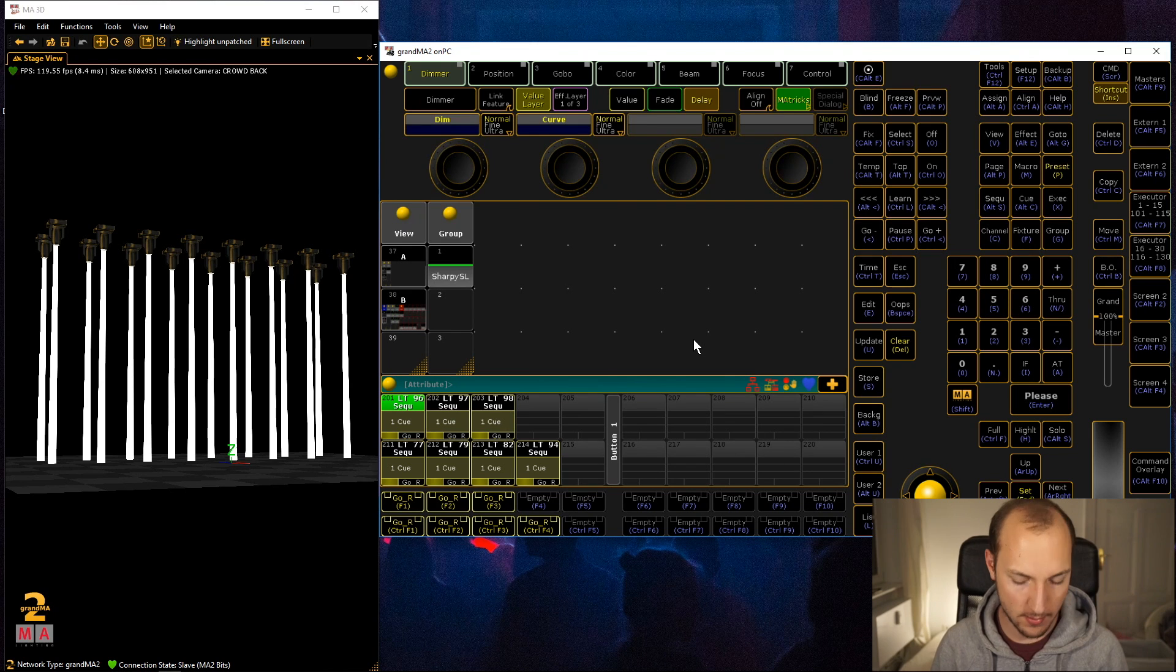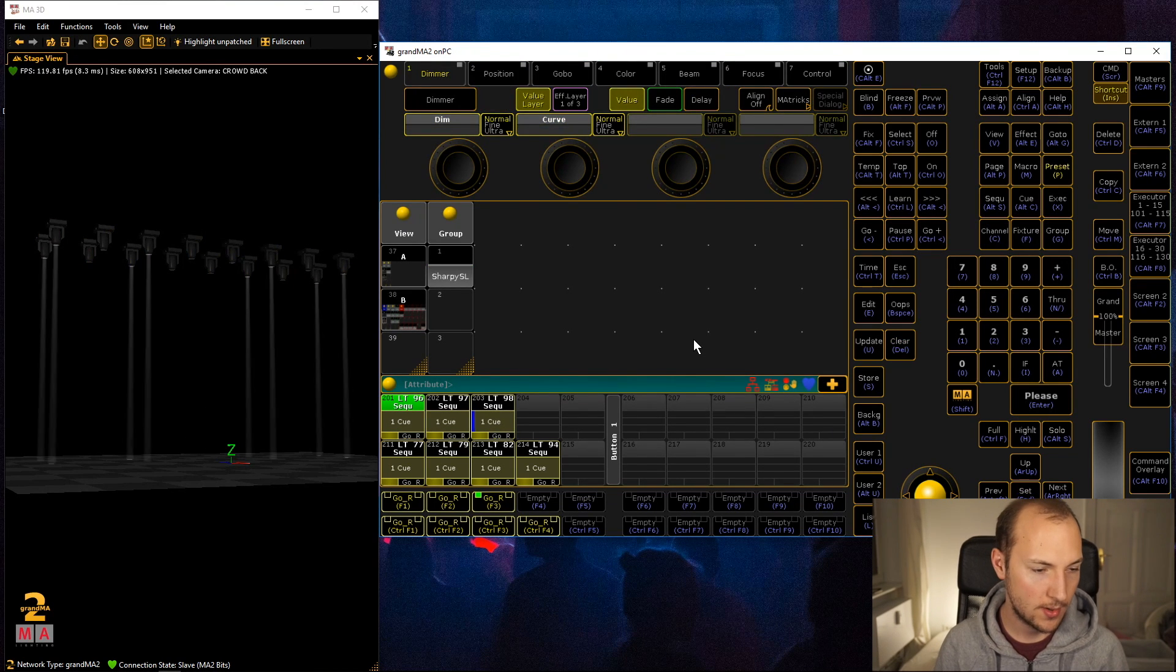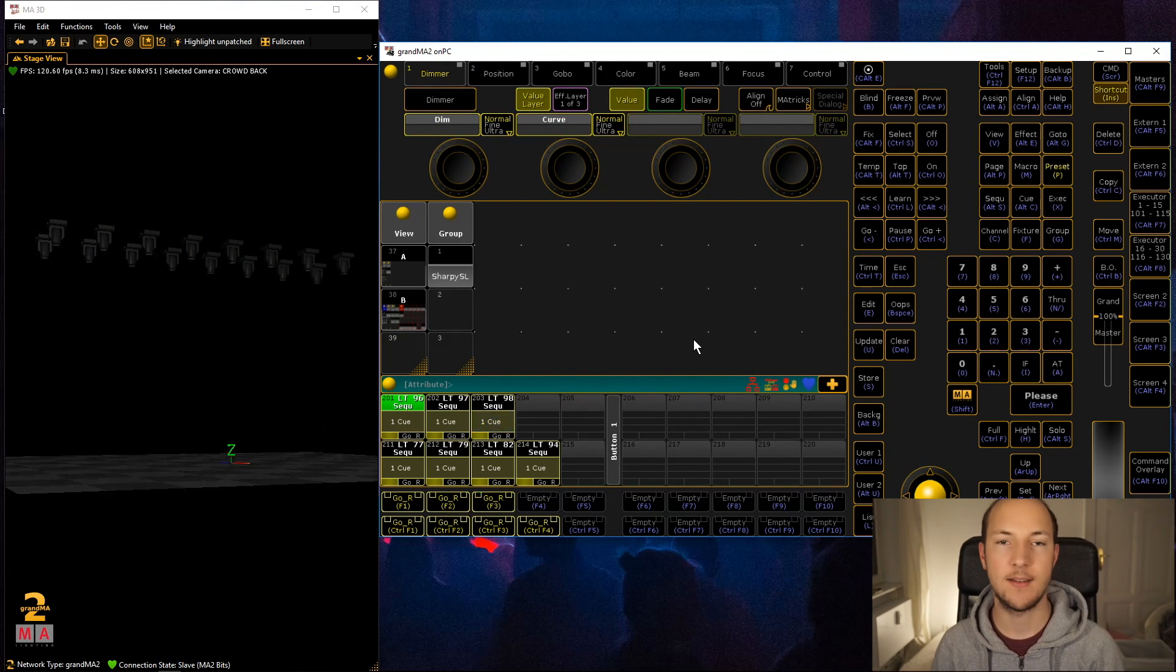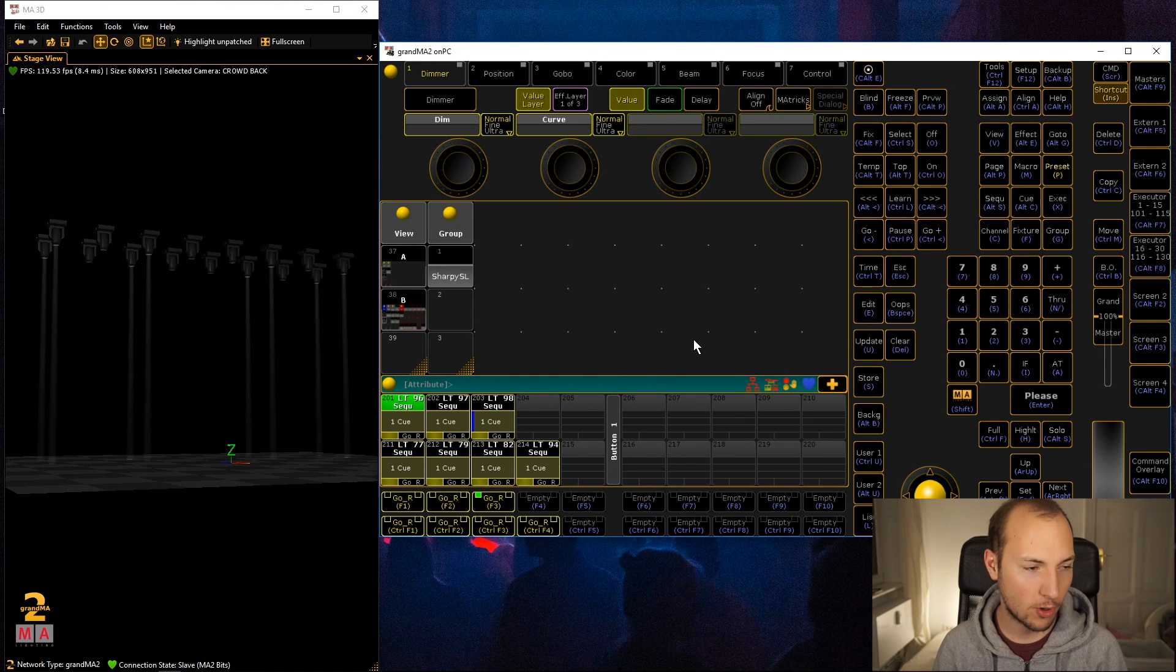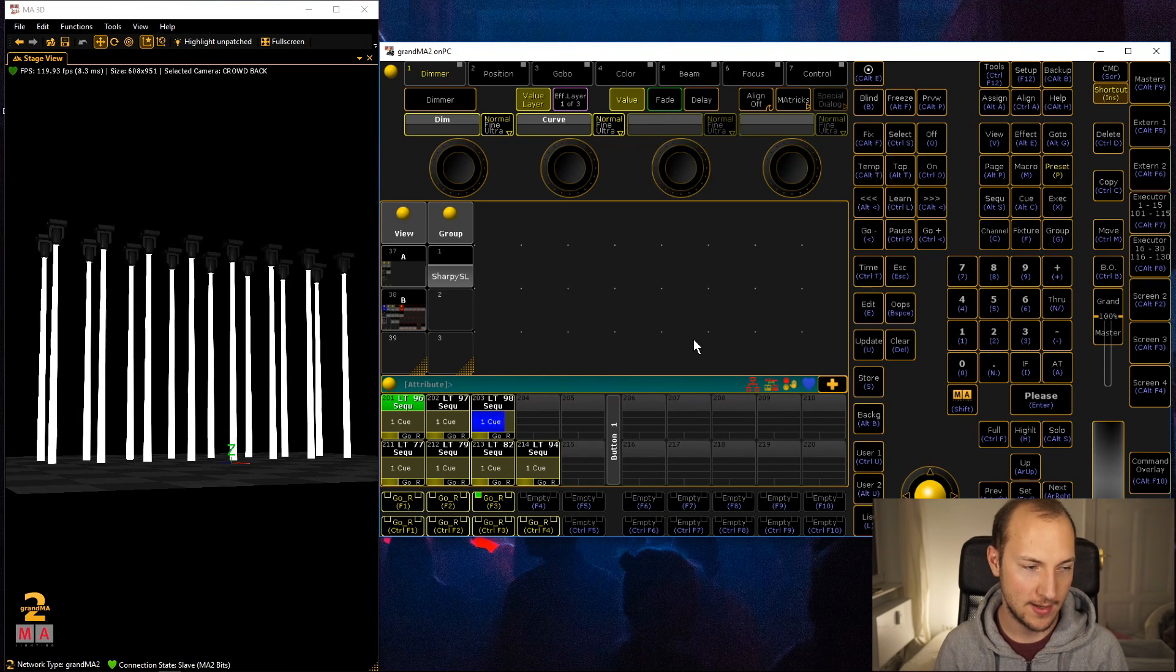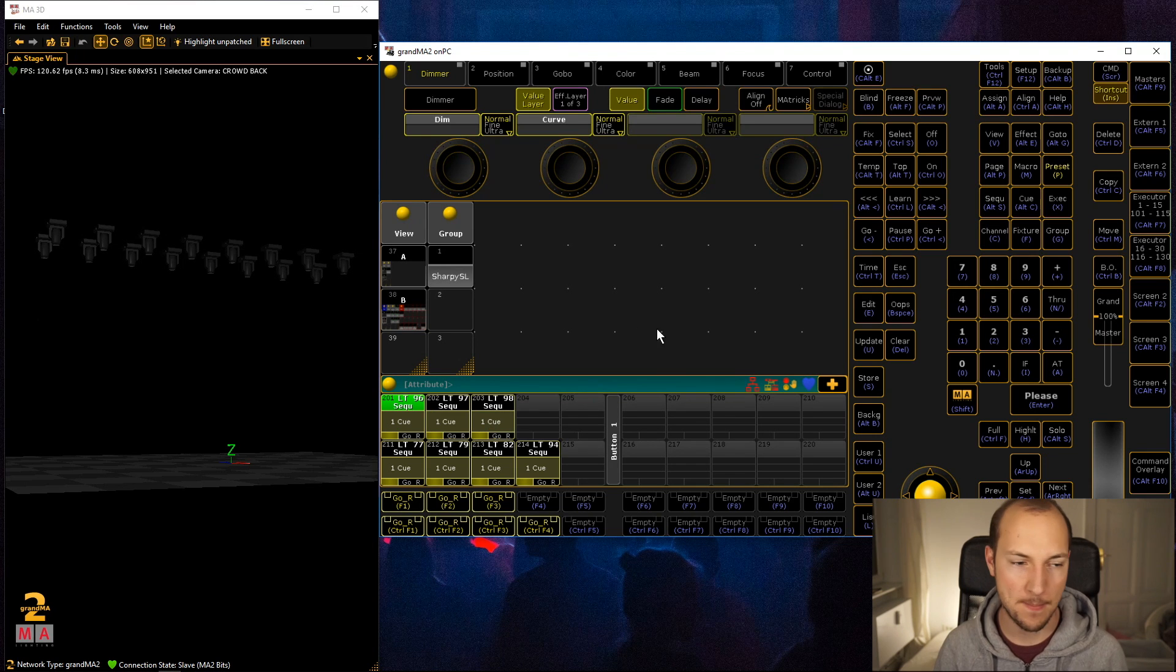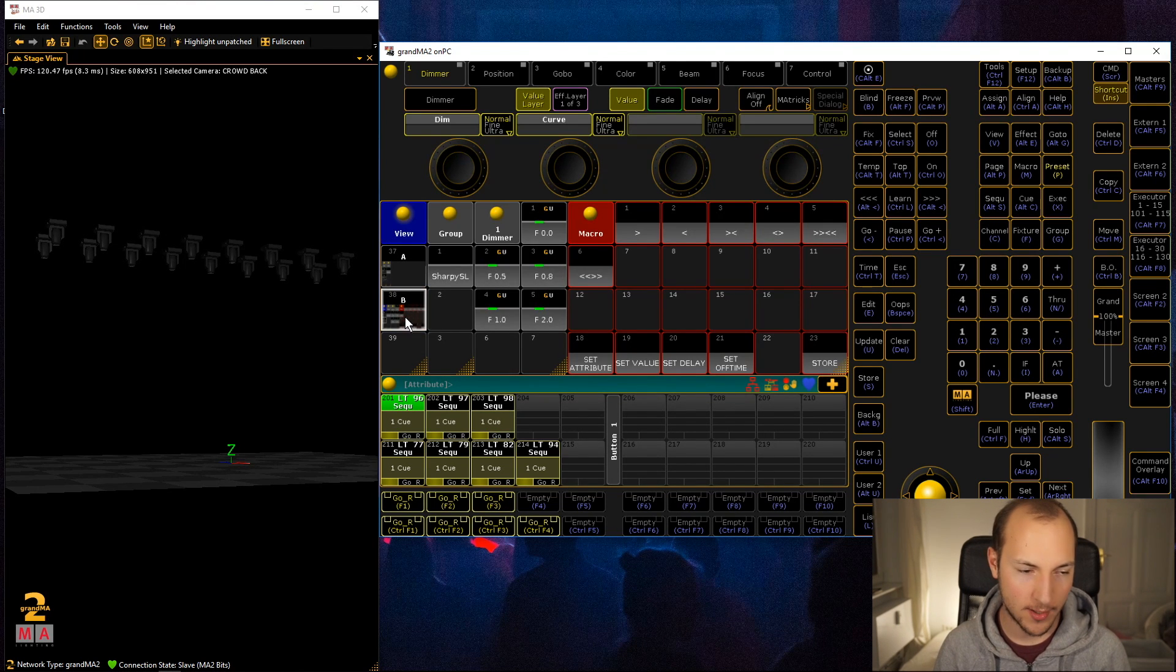Now when we clear out the programmer and hit this thing, you can see that the fixtures kind of have this more complex look about it and I really love that.